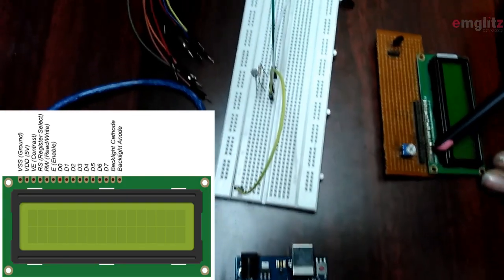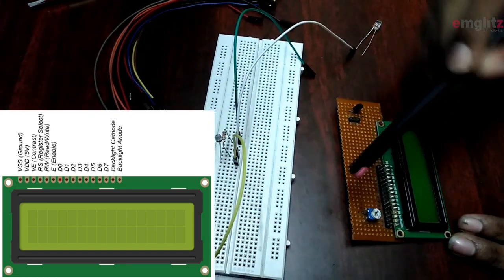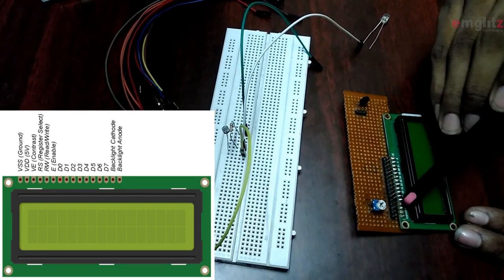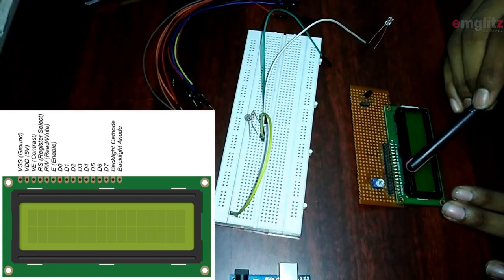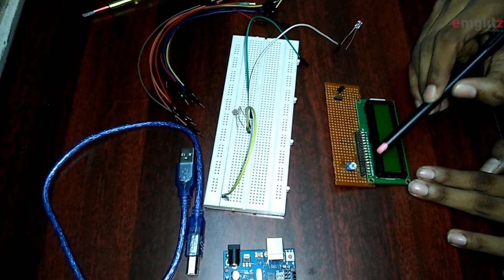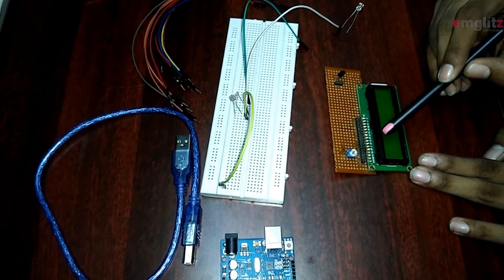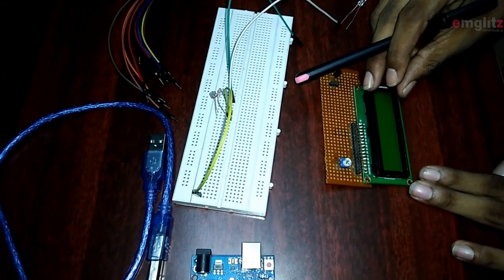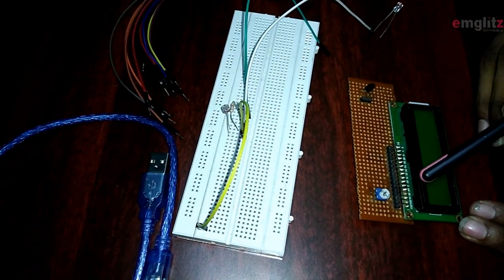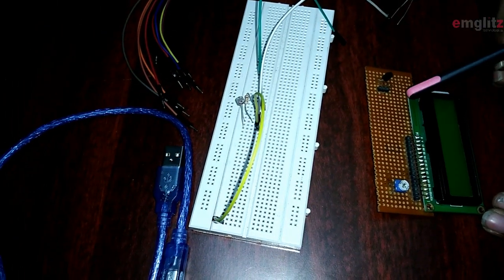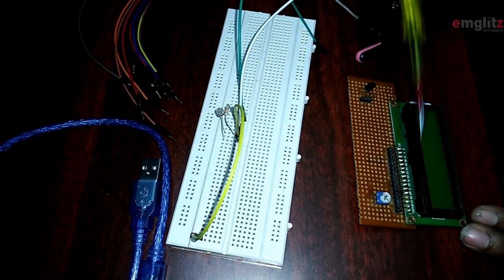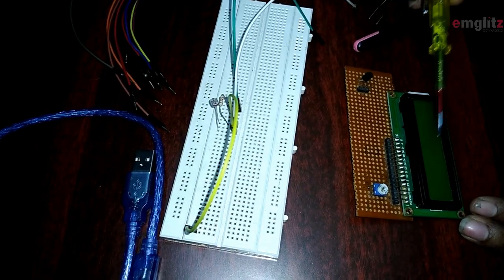It contains a V0 pin, which is directly connected to the variable resistance input. Then it has an RS pin — RS is known as the register select pin, which creates memory space for displaying characters. RW is the read-write pin, used for read and write purposes. E represents the enable pin, which enables the LCD display. Then from D0 to D7 are the data pins. The variable resistance is used to adjust the brightness of the LCD display according to our need.